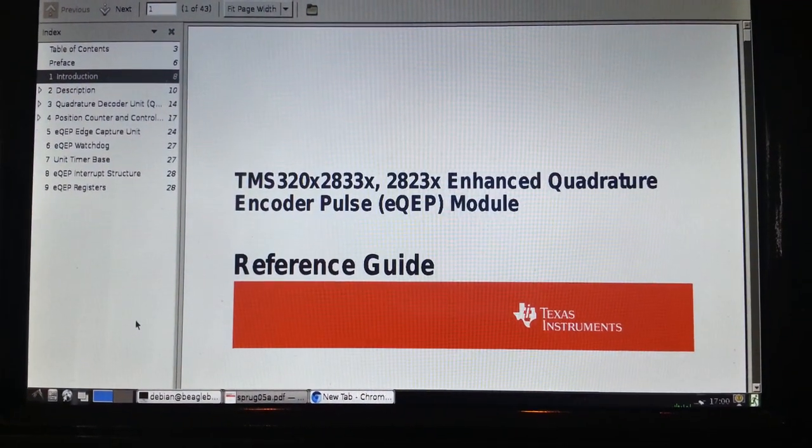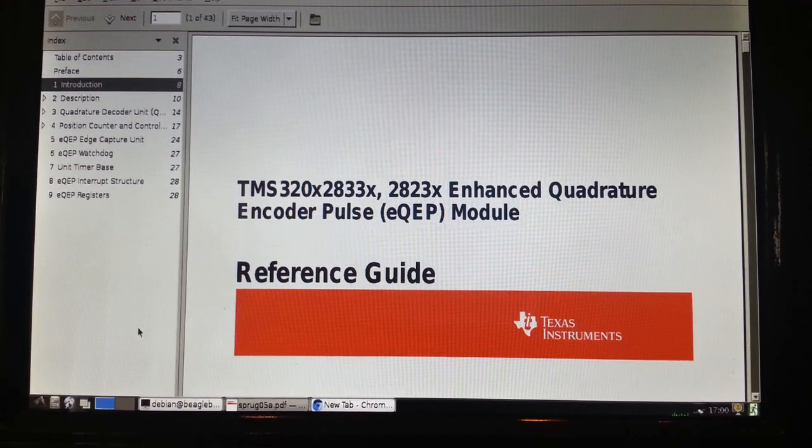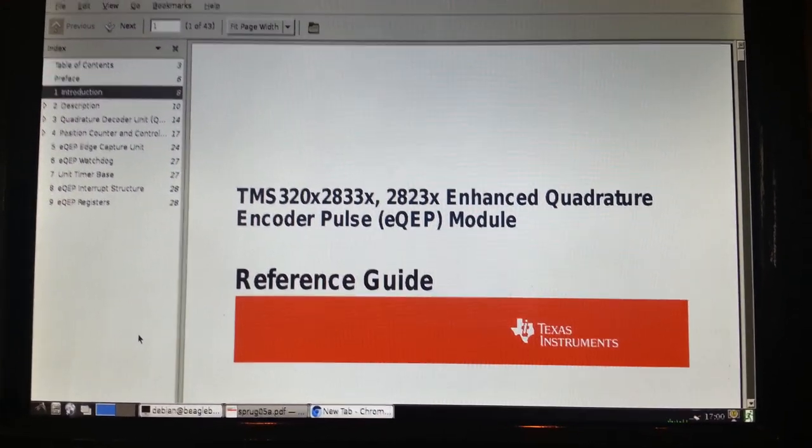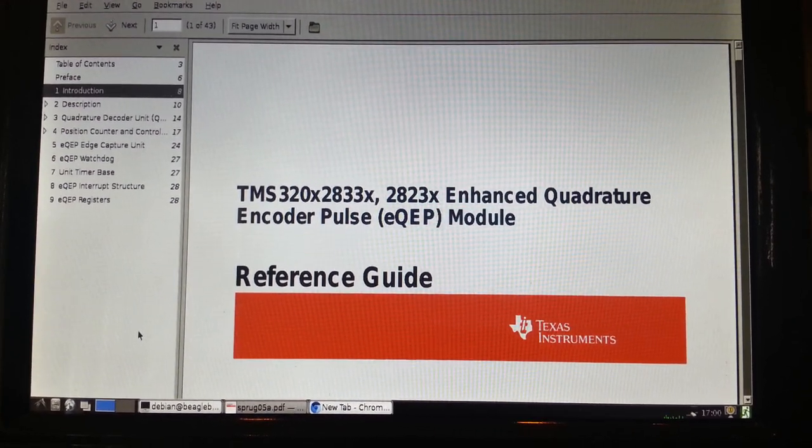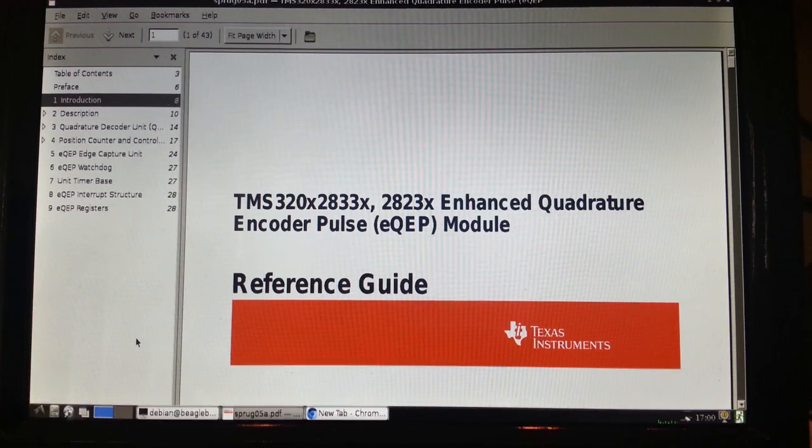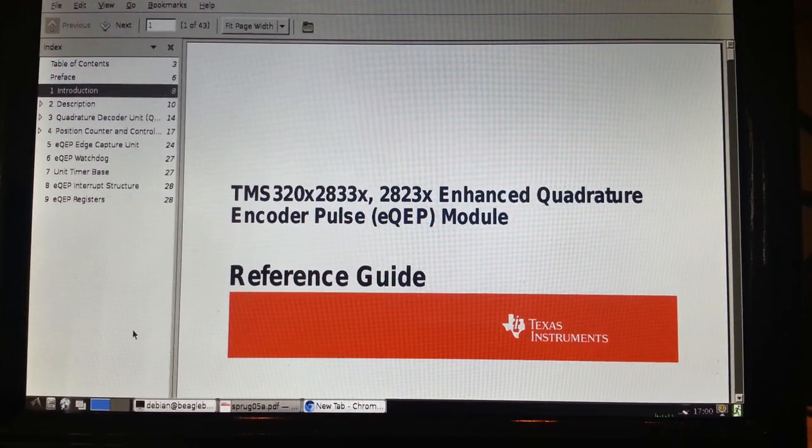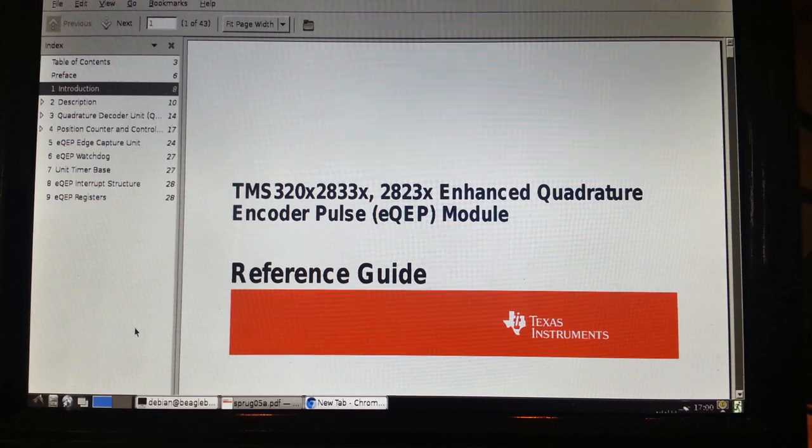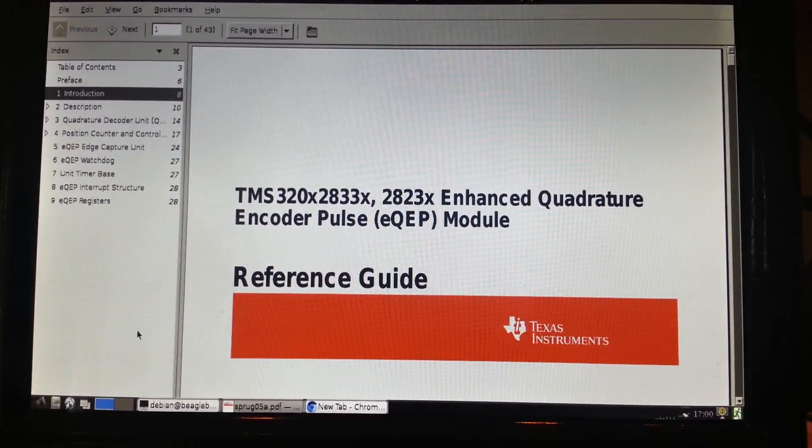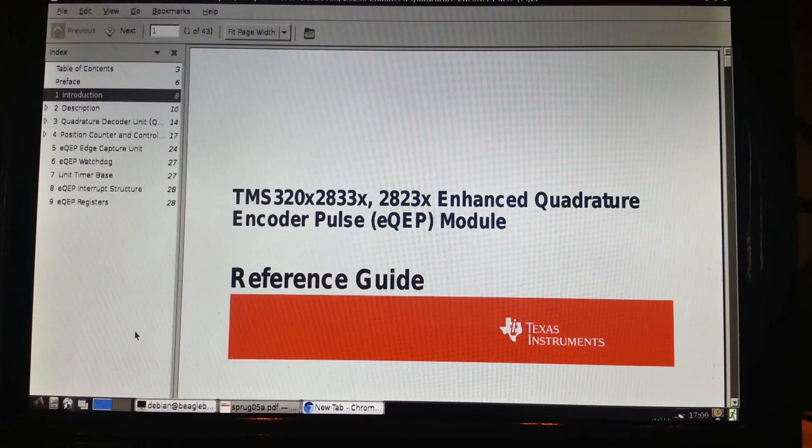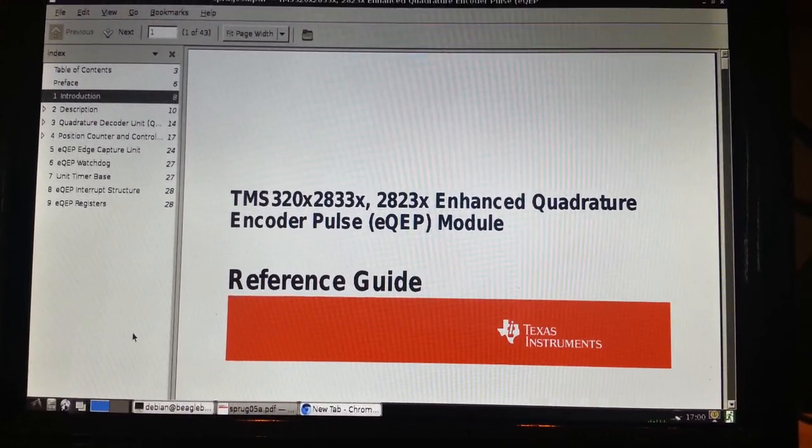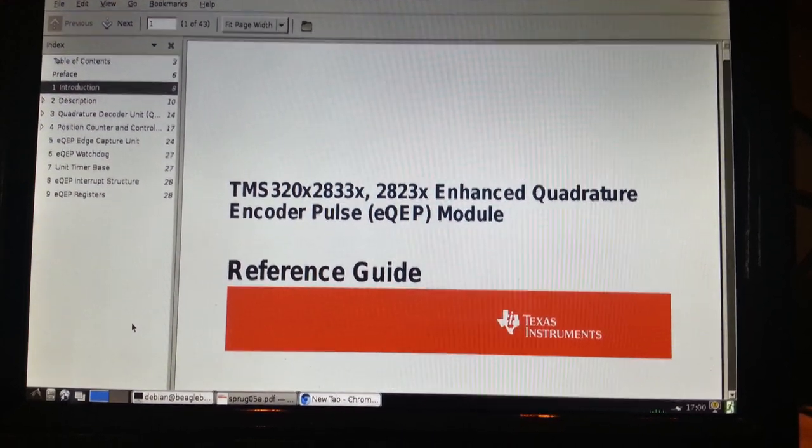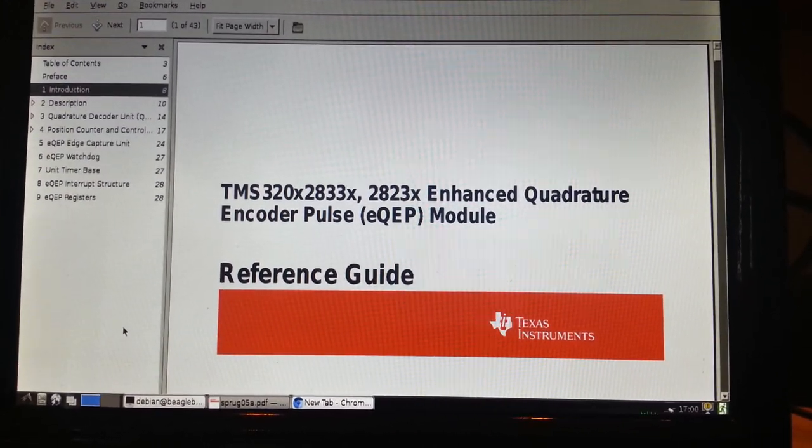So this is the PDF of the reference guide for the hardware module I was talking about. Now it's called the Enhanced Quadrature Encoder Pulse Module or EQEP. And this will decode the quadrature pulses that are coming out of the rotary encoder knob and automatically give us both the position and the direction, which is quite nice because we don't have to worry about having to have our software read those pulses, which is not very efficient and also not very reliable.